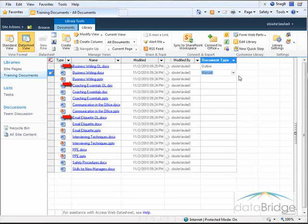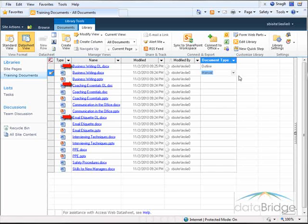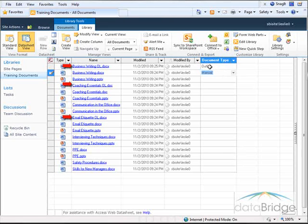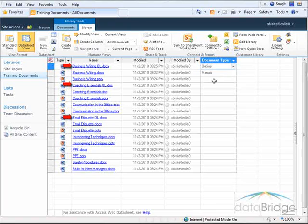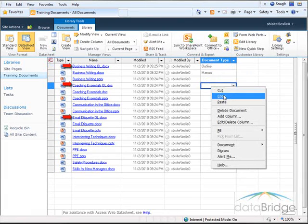I already have the document type selected for the first outline, so I will copy it to the other two outline documents using the right-click menu. So I'll right-click on the outline document type, select Copy, and then I'll paste to the other two outline documents.